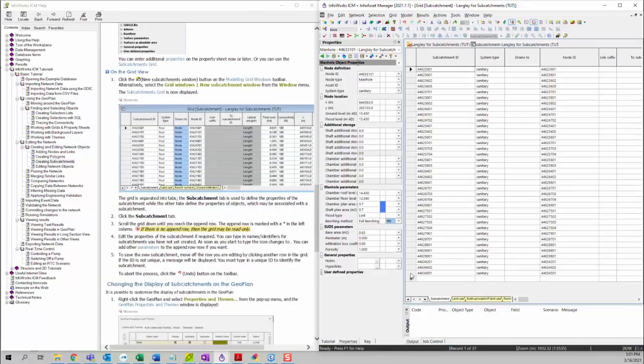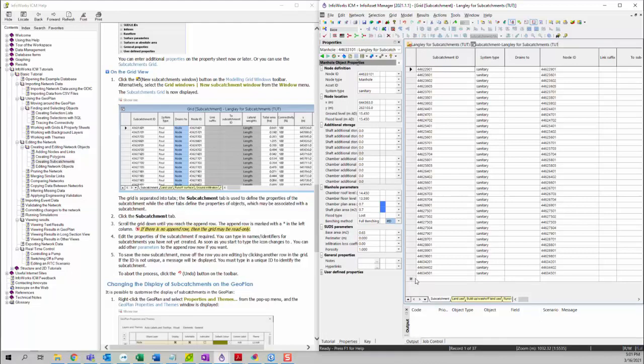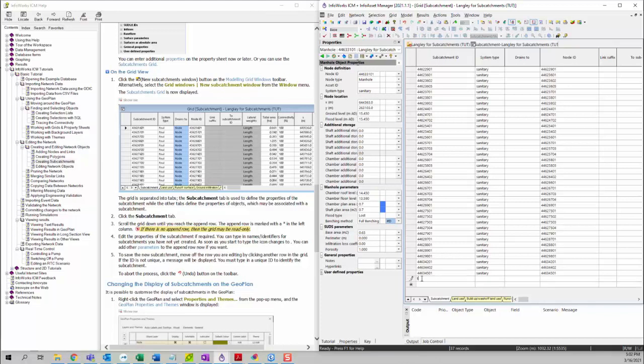Then we want to make sure that the Subcatchment tab is selected. Then we can go to our last row. You will see there's a star icon left of this bottom row. This means that we can create a new subcatchment on this row. Then you can give it a subcatchment ID, call it test.